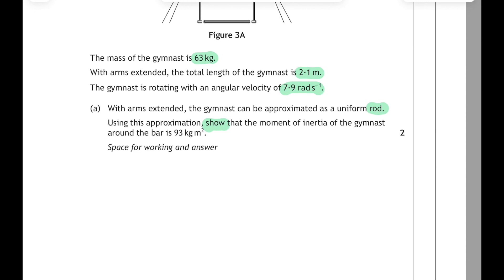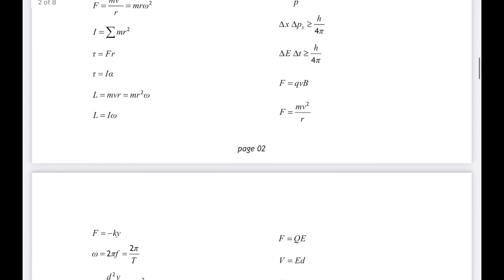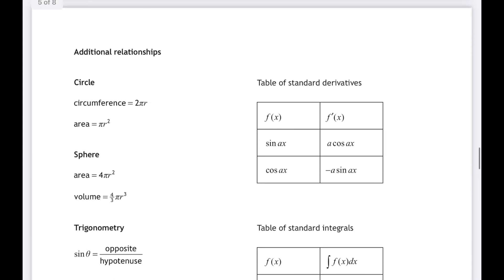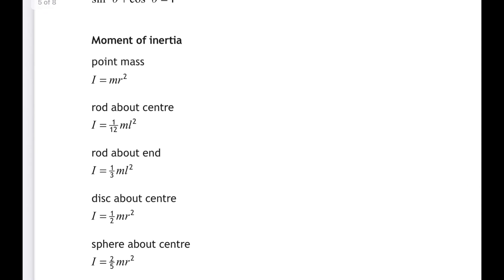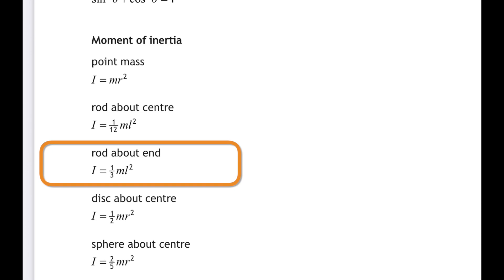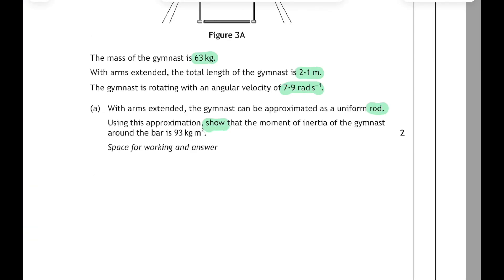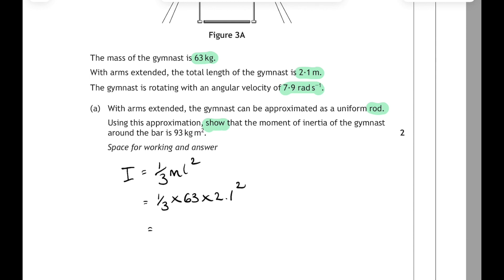Using this approximation, show that the moment of inertia of the gymnast around the bar is 93 kg·m². Since the gymnast is approximated as a uniform rod rotating about its end, go to the relationship sheet — under additional relationships at the bottom you'll find I = ⅓ML². This is a 'show' question, so you must write the relationship as it appears on the sheet, then substitute all values: I = ⅓ × 63 × (2.1)². Calculating on your calculator gives an answer which rounds to 93 kg·m², which is what we had to show.